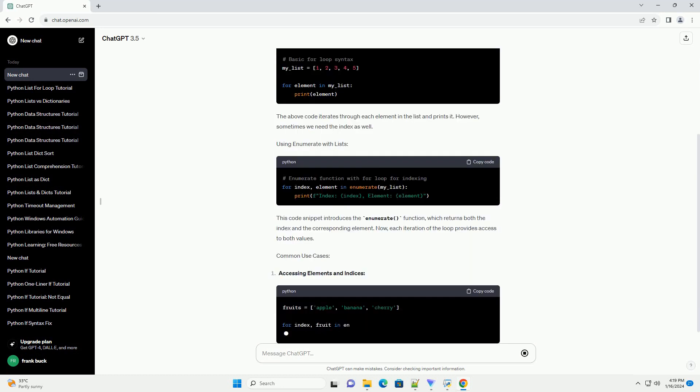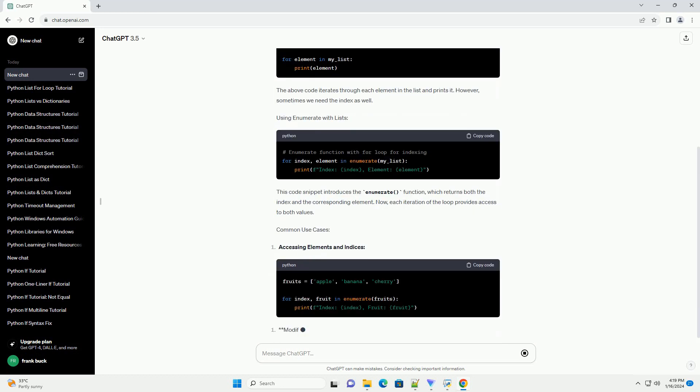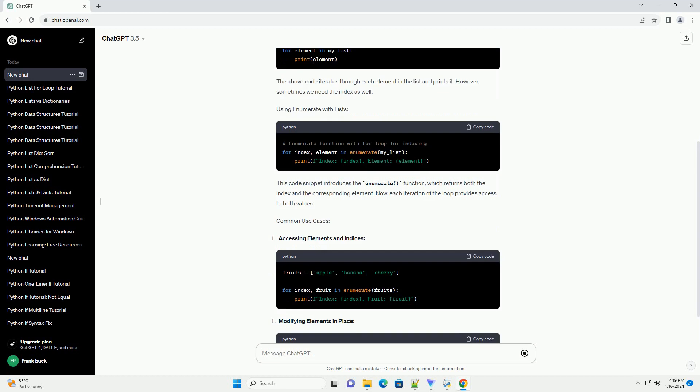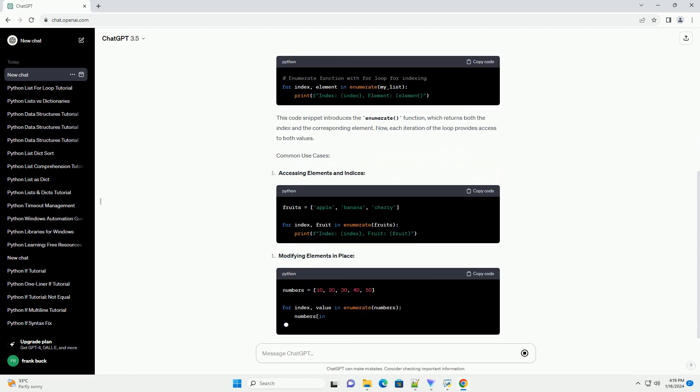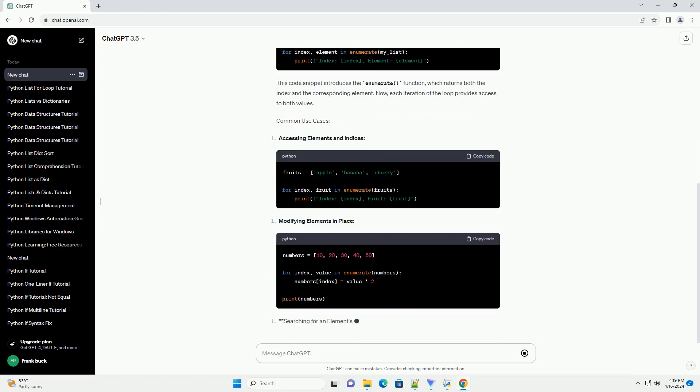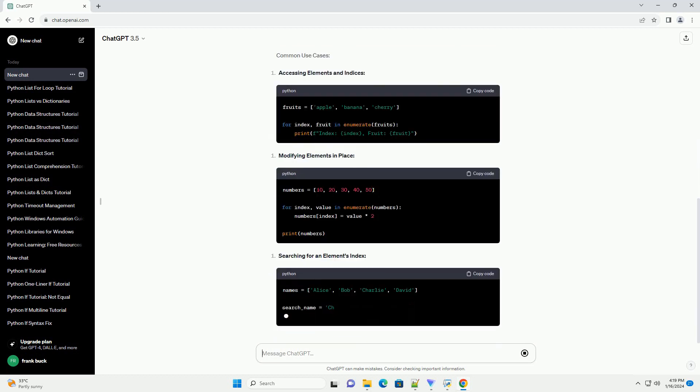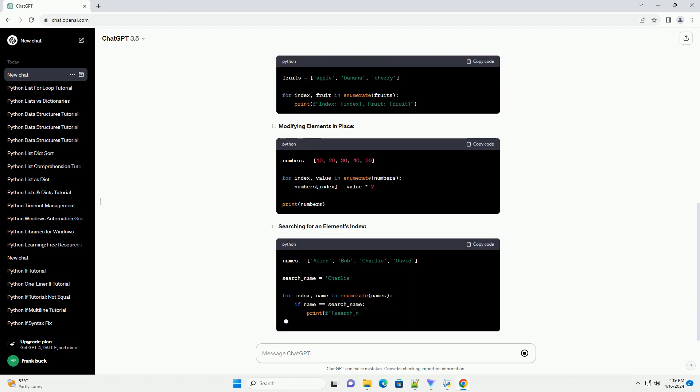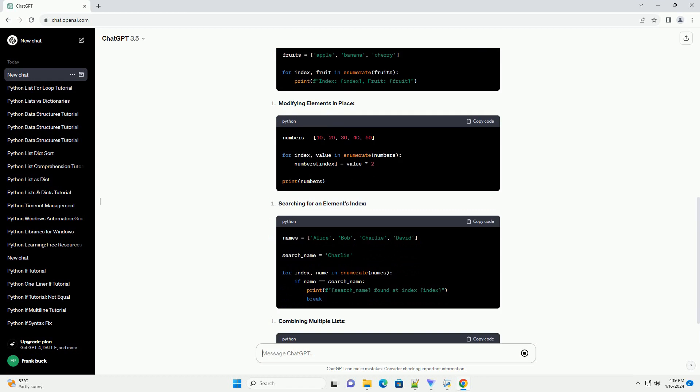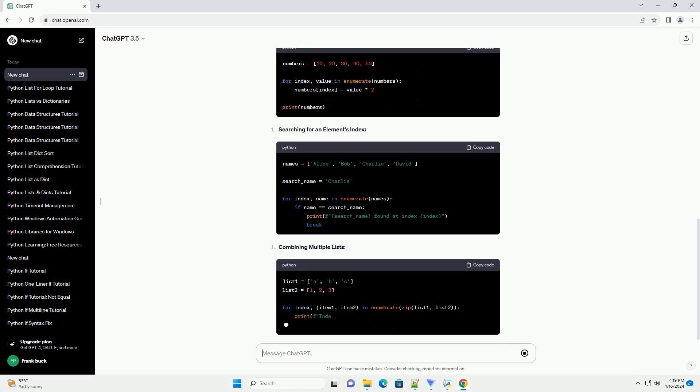This tutorial will delve into using the enumerate function specifically with Python lists, demonstrating how to leverage the loop index effectively.